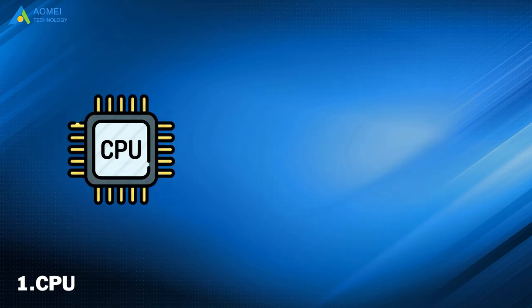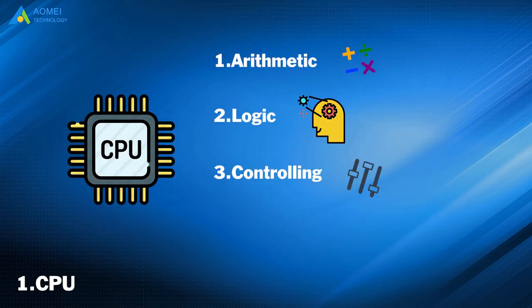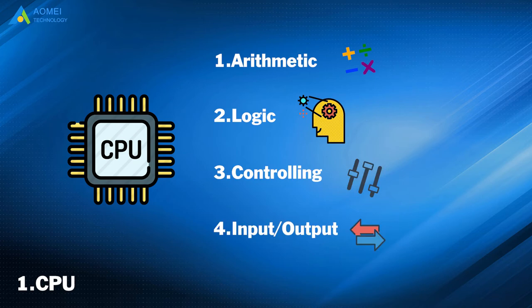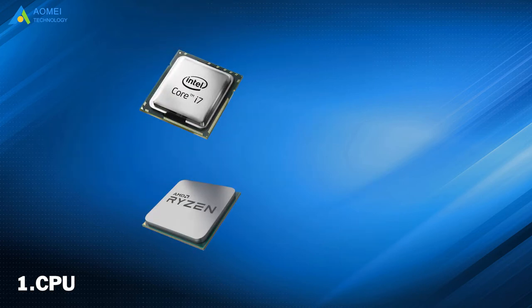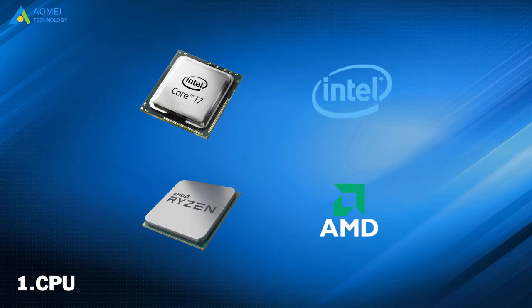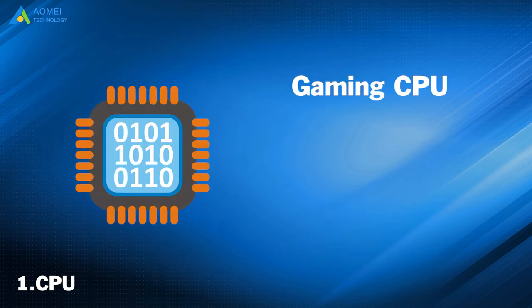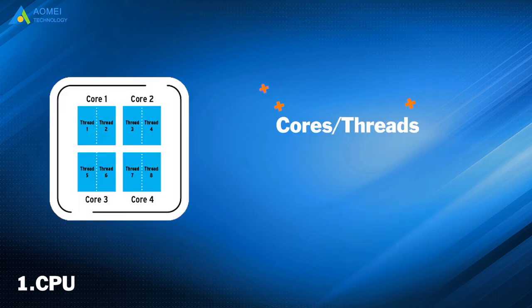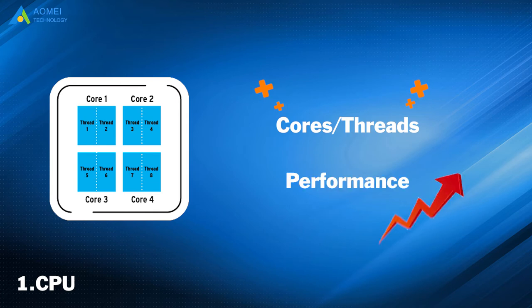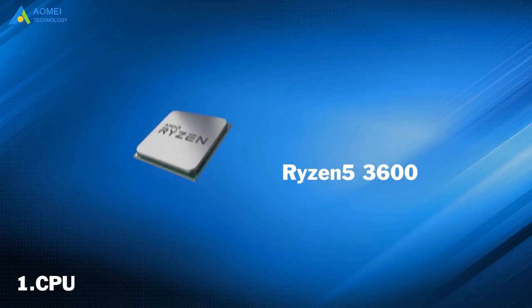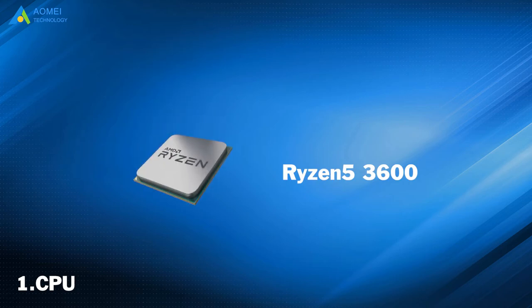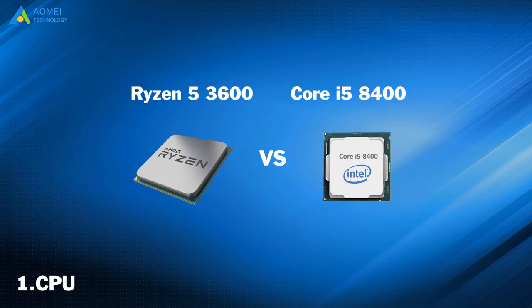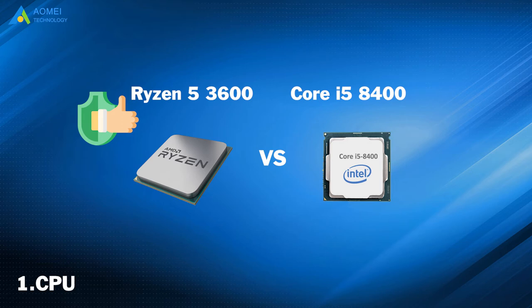The CPU performs basic arithmetic, logic, controlling, and input or output operations. The two most common processors are Intel and AMD. Good gaming CPUs range from $250 up to $500. Generally, the more cores and threads a processor has, the better performance it can give. The Ryzen 5 3600 is an excellent choice for mid-range gaming. It is better than the Intel Core i5-8400 and offers superior performance.